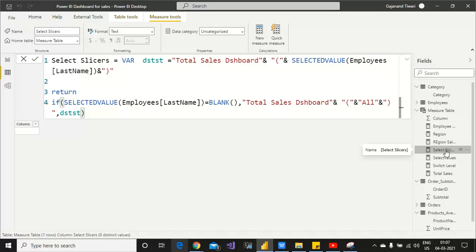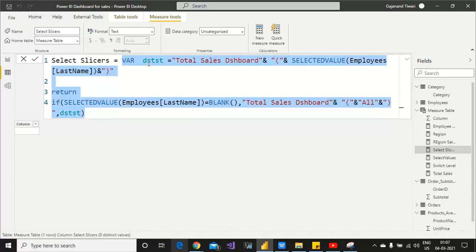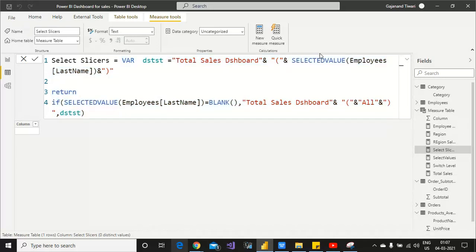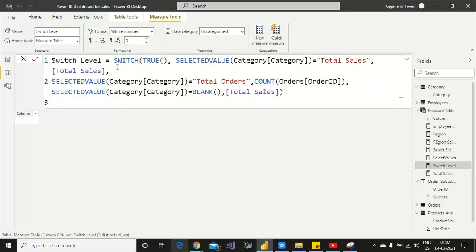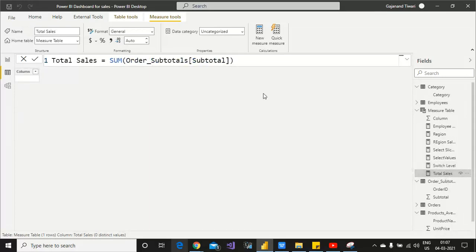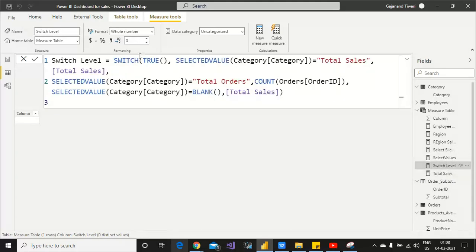If you want to give a dynamic header — a dynamic title for the visual — you can select that and pass the value. In my past video I already covered this, and I'll give the link below so you can find it. But let me explain: I want to display total sales against the selected value. Whatever value is selected, that value is passed to the title. I'm using a SWITCH measure — if the selected value equals 'Total Sales' in the slicer, then display the Total Sales measure, which is a SUM of order total.